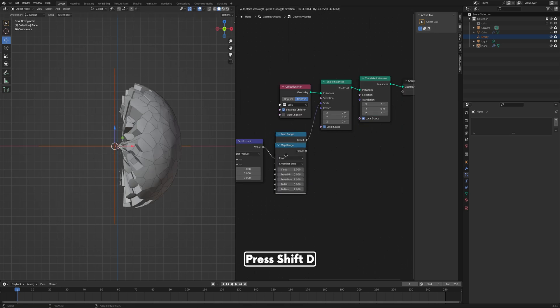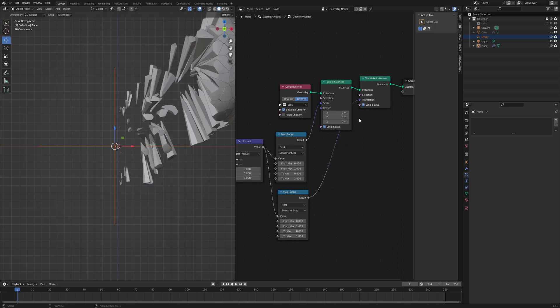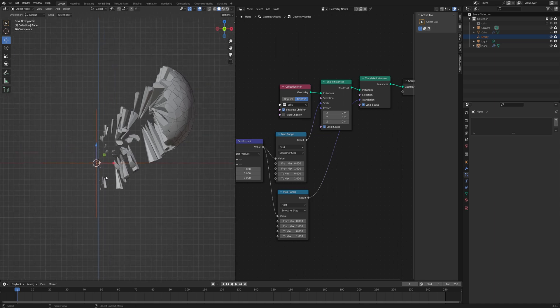Press Shift+D to duplicate the Map Range node and connect it to the translation so that we can constrain the distance so that it doesn't go crazy. As we can see here, if we move this right and left, this is scaling the instances horizontally.